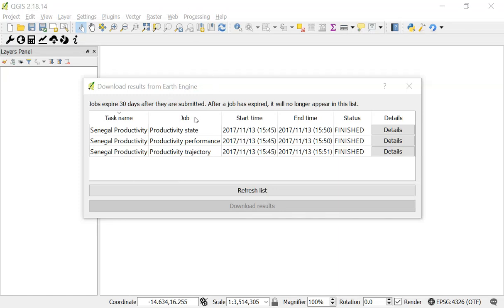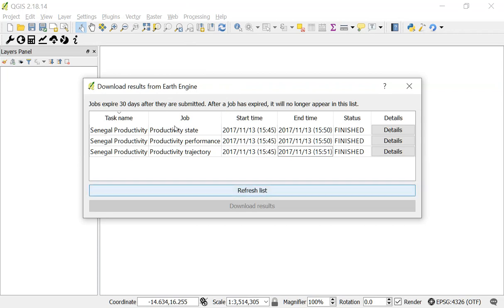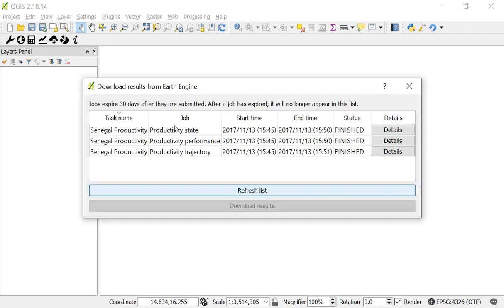So now here we're back five minutes later and you can see that the tasks have completed. If your tasks say running, click refresh list and once they complete it will say finished under status.